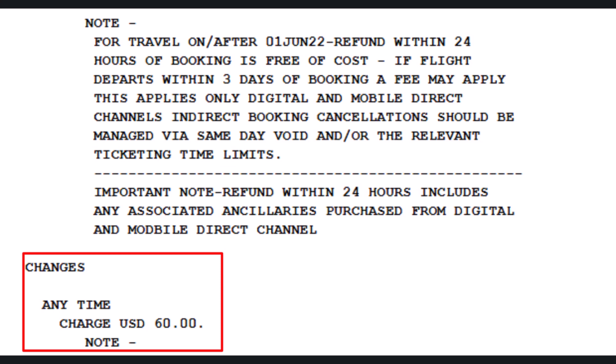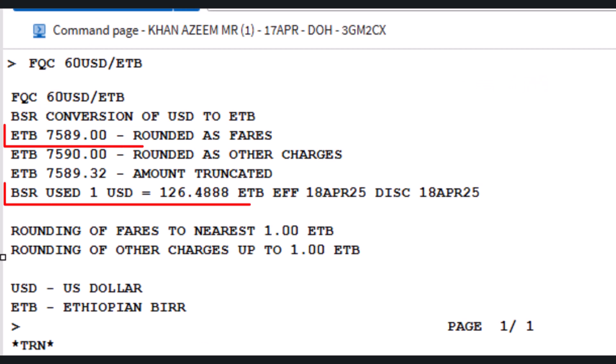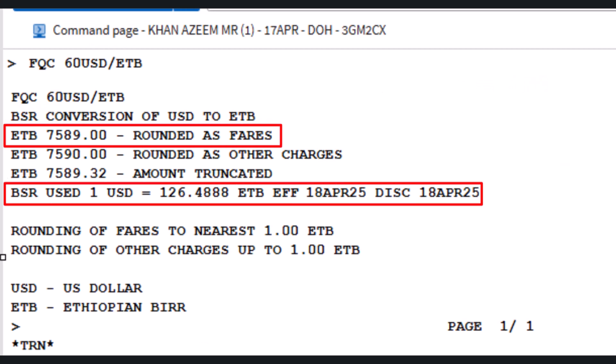There is a $60 USD penalty fee for the issued ticket fare basis, applicable anytime — indicating both before and after departure. To convert the $60 penalty fee to Ethiopian Birr (ETB), use the FQC (fare quote convert) transaction, followed by 60 USD slash ETB. Press Enter to execute the conversion. This converts $60 USD to ETB 7,589 as the penalty fee.